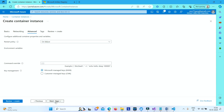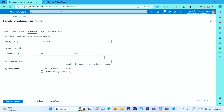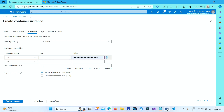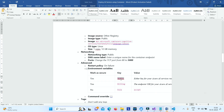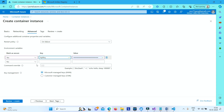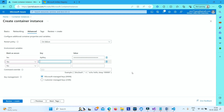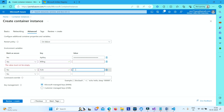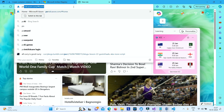Click Next, and now you need to provide the environment variables to connect this container instance to your Azure AI service. The first environment variable is the API key. You also need to provide the billing endpoint link. Both of these should be marked as secure. There is also a variable called EULA whose value should be set to 'accept'.